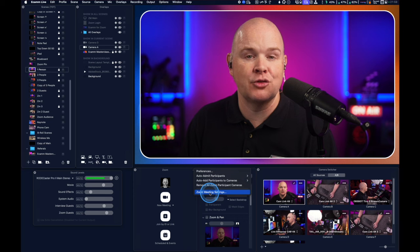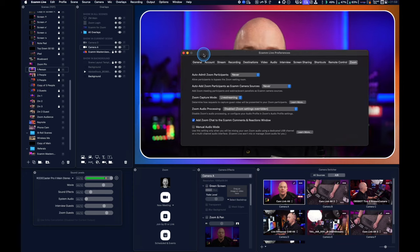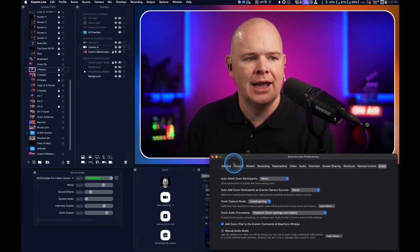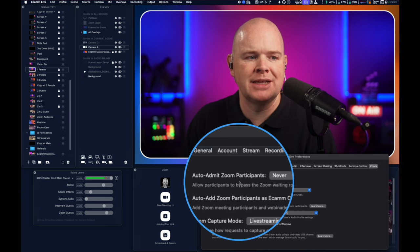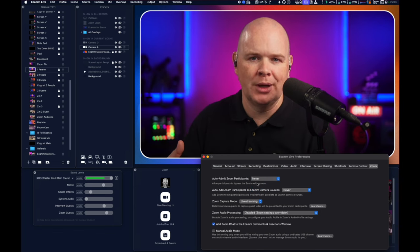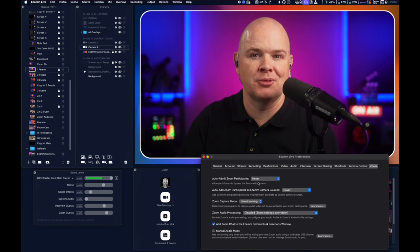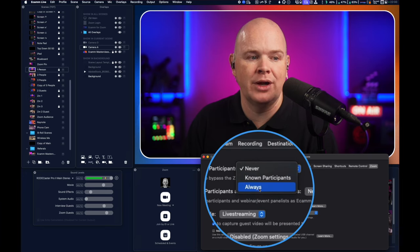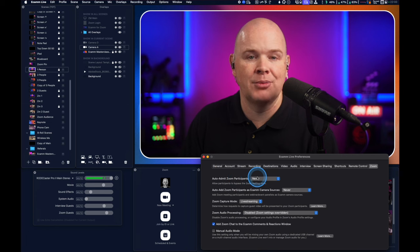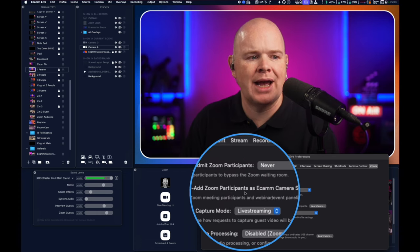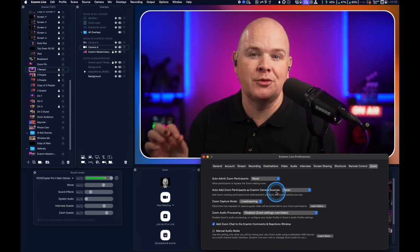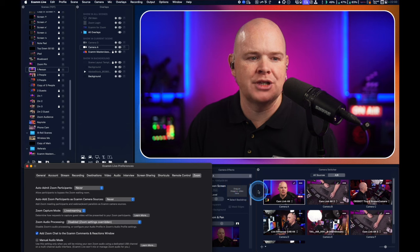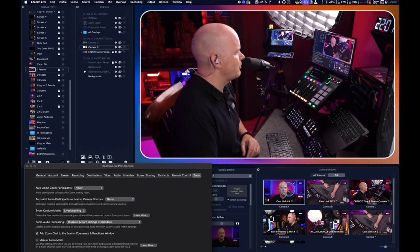Let's go through these settings one by one. Clicking on preferences opens the regular Ecamm preferences, but now there's an added Zoom tab at the end with a few different things. First is 'Auto admit Zoom participants' — you may be familiar with the waiting room in Zoom. Do you want people held in the waiting room or auto admitted? The default is 'Never', so they don't get auto admitted, but you can change that to always admit or only admit known participants.